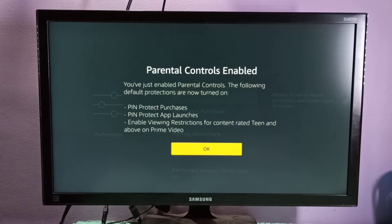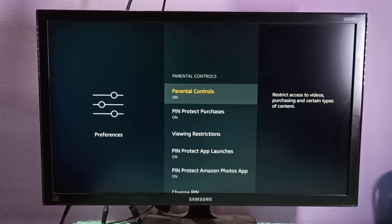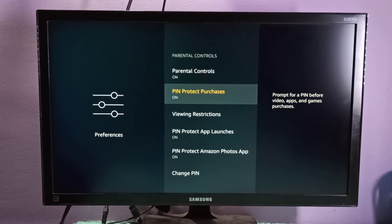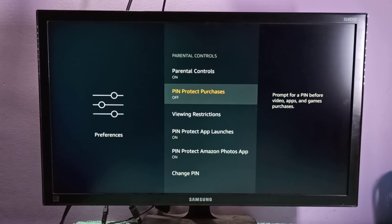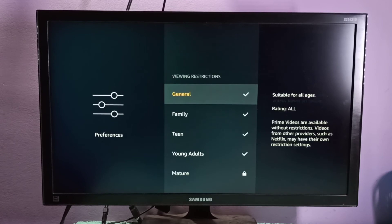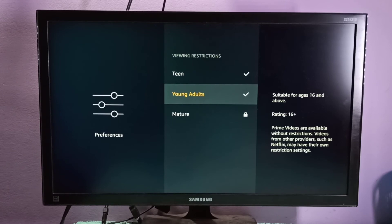Parental controls enabled. This way we can enable parental controls. After that, we can turn on PIN protect purchases. If you want to view the restrictions, you can go here and see the restrictions: general, family, teen, young.